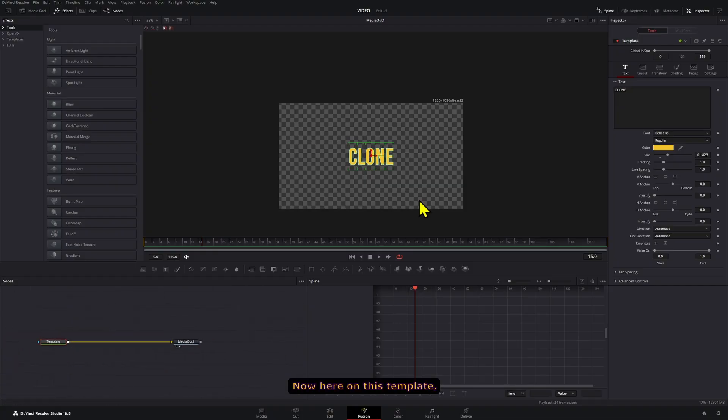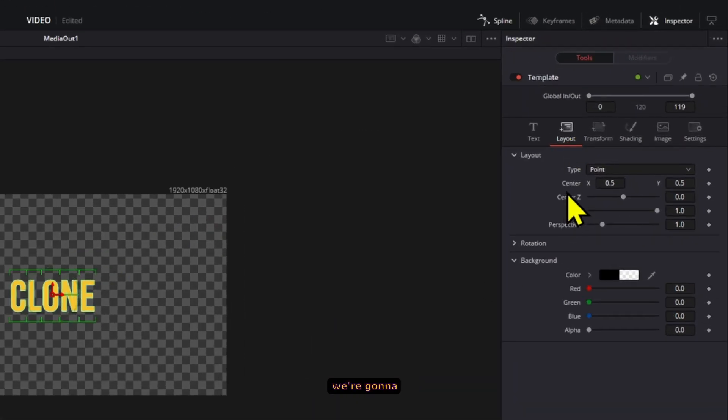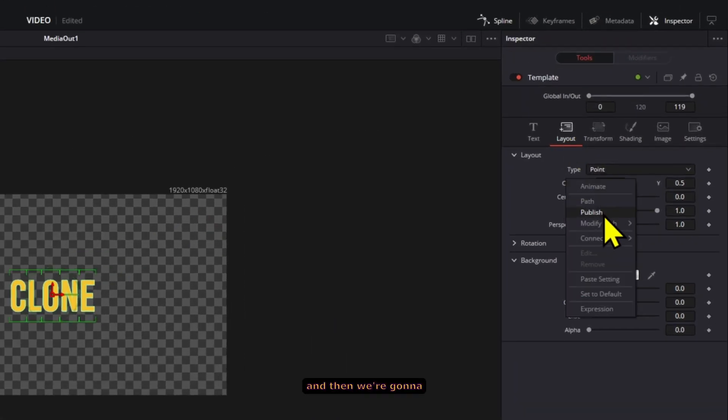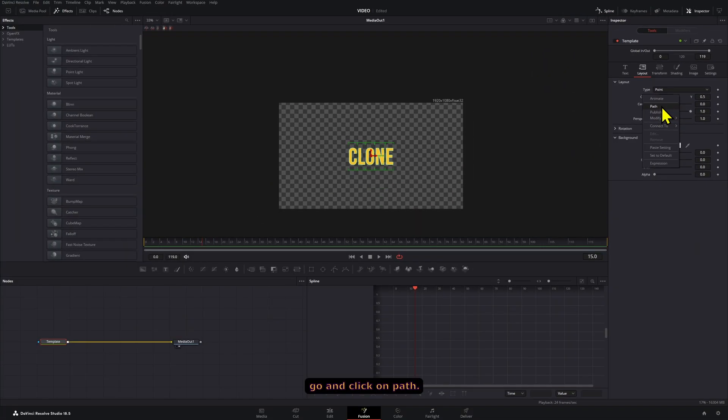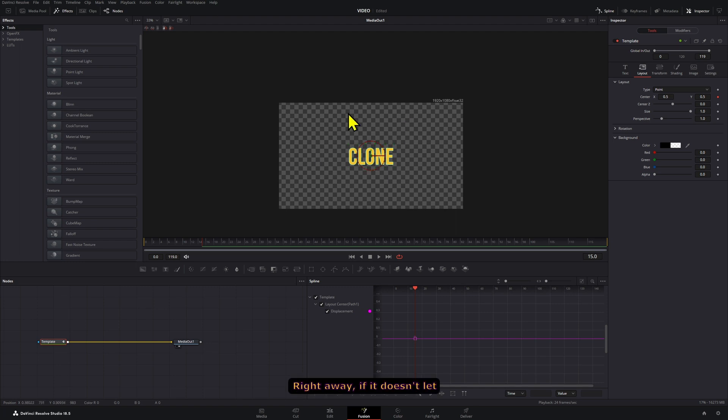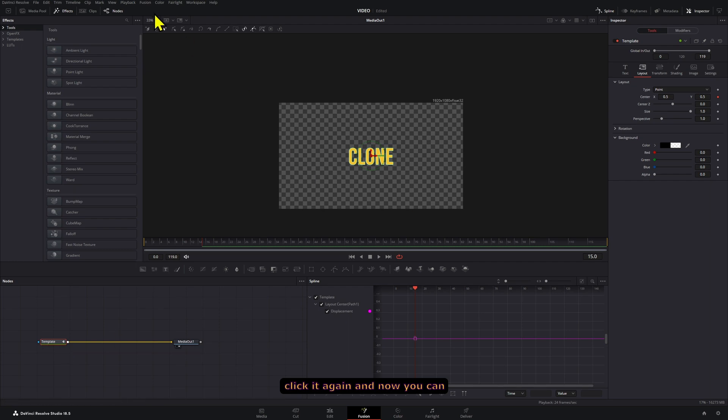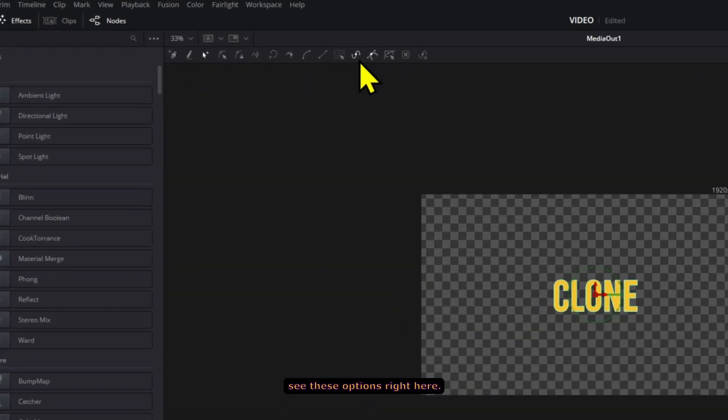Now, here on this template, we're going to go to the layout section. We're going to right click on center and then click on path. Right away, if it doesn't let you draw the path, what you can do is click outside the node, click it again and now you can see these options right here.